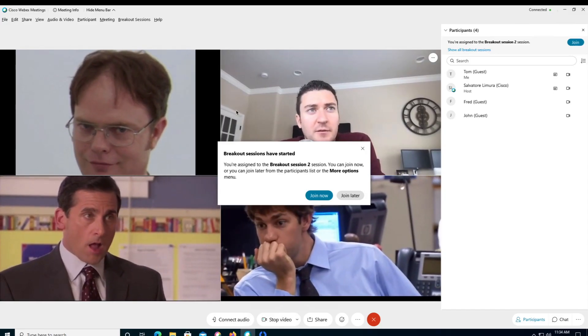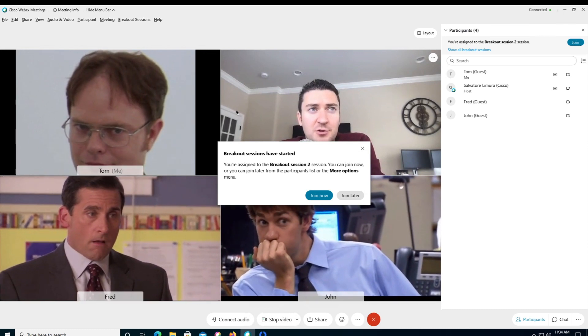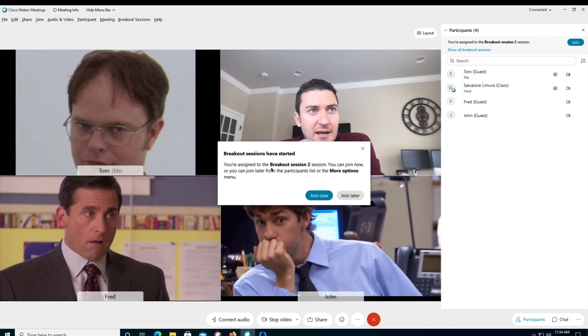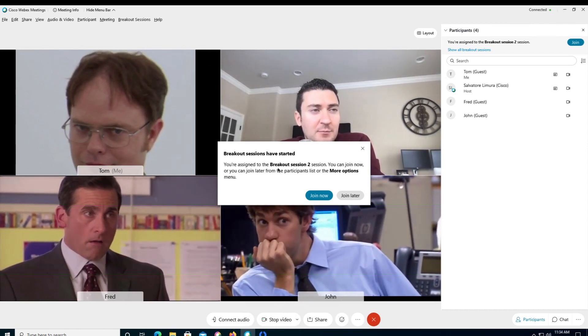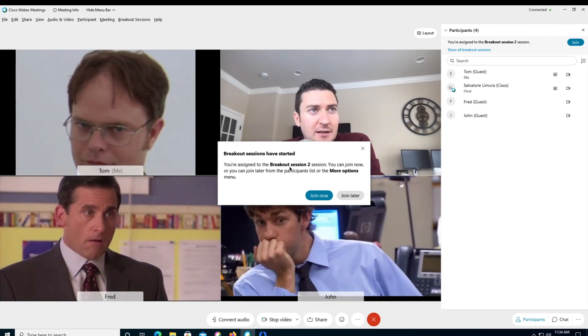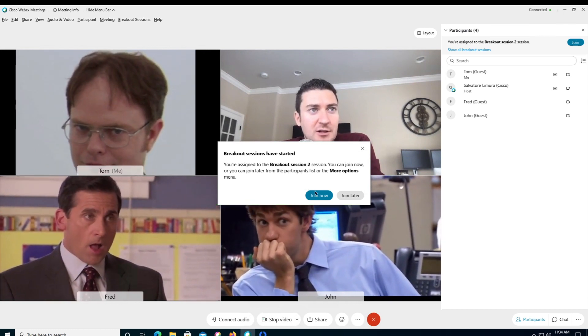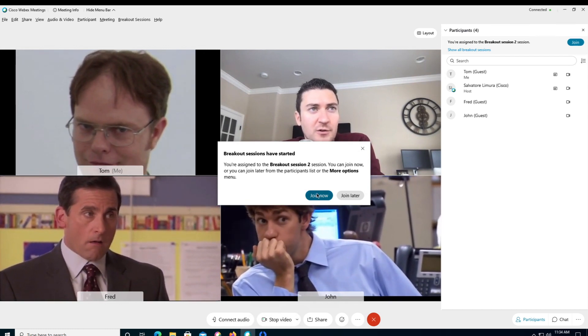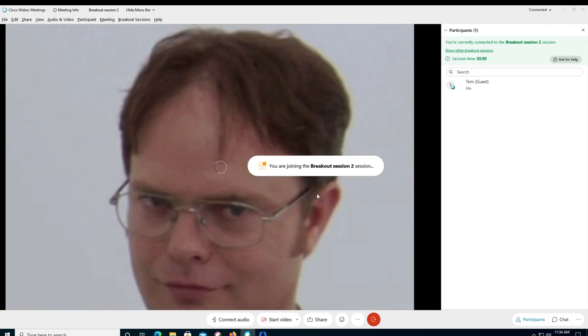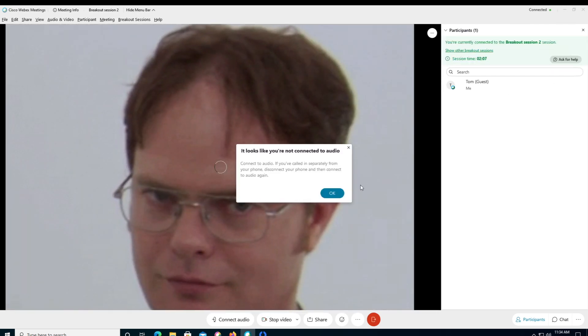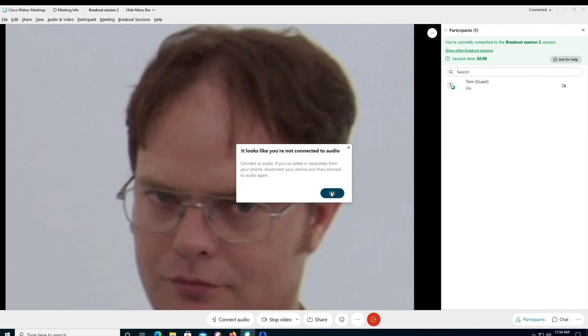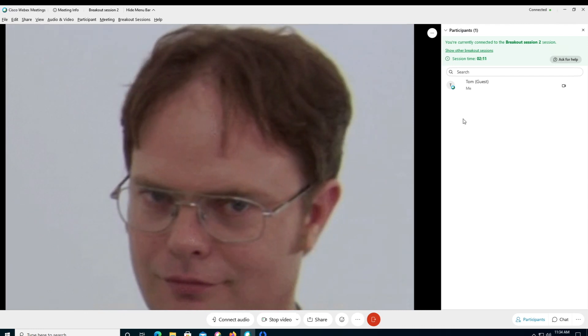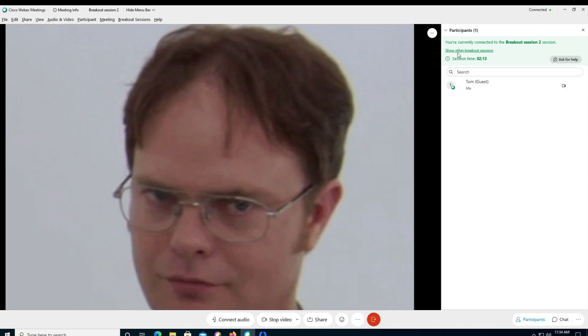All right, so now we are on this virtual machine. So sorry, it's a little laggy here. But now we're on Tom's machine here, you can see that Tom got the popup to join breakout session two, we're going to go ahead and click join now. And you can see that Tom is in breakout session two, we don't have our audio connected, that's fine.